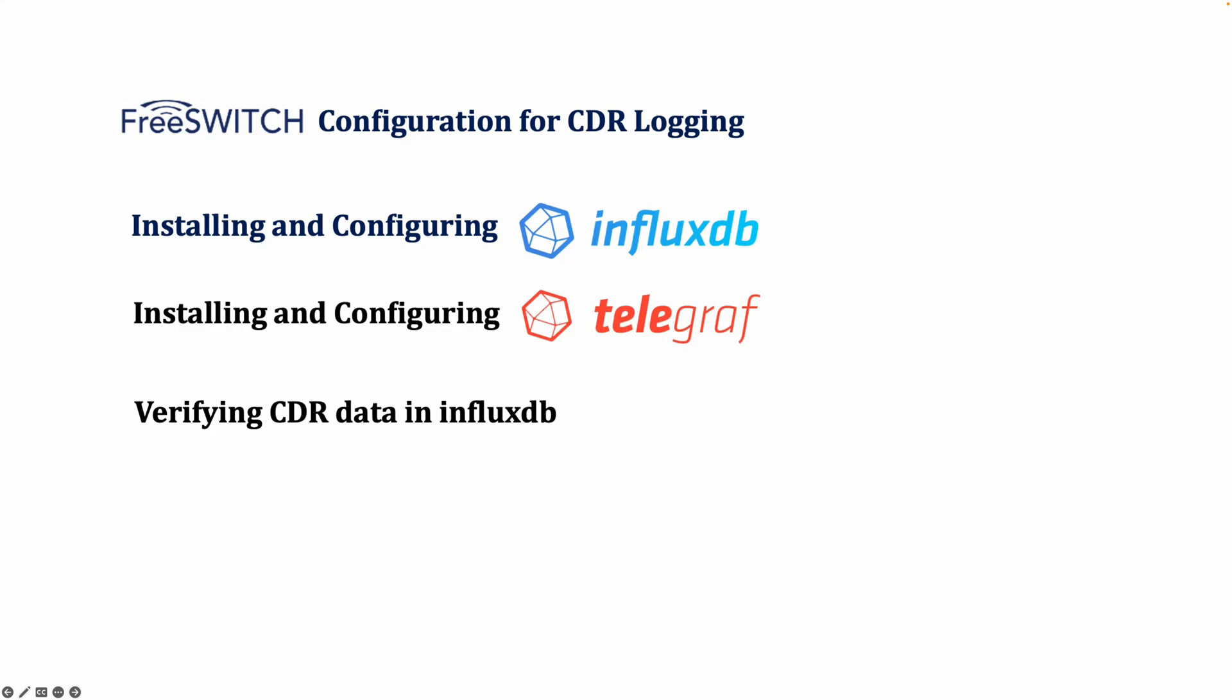Once Telegraf is set up, we will verify that our call records are correctly stored in InfluxDB. We will also run queries to check key metrics like total calls, MOS scores, and failure reasons. Finally, we will configure Grafana to visualize our call data. This will provide real-time insights like call success rates, MOS scores, and hangup causes, making it easier to monitor and troubleshoot issues.